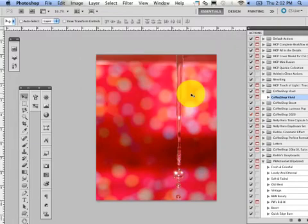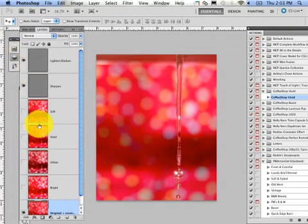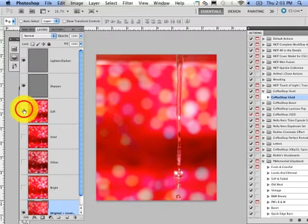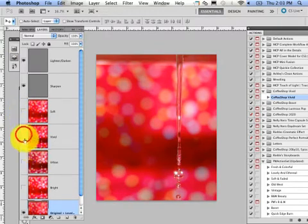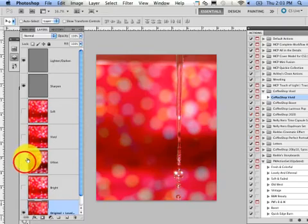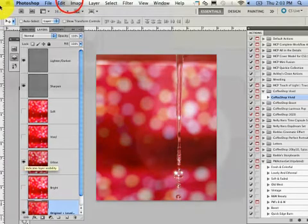And there you go. I can go into my layers. Now you can figure out which one I like the best. I like vivid for this one, and urban. I really like urban. So then I would flatten that.